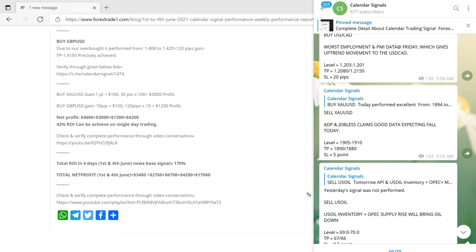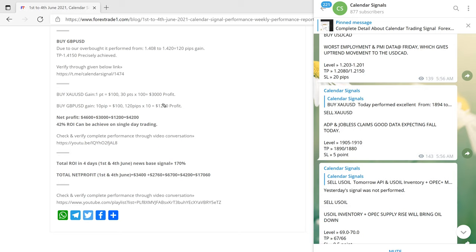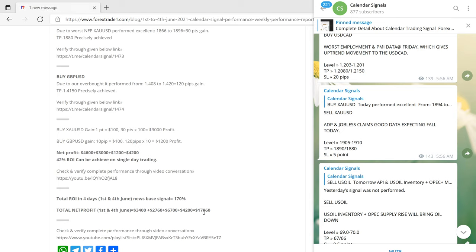The total ROI from 1st June till 4th June is 170%. The $10,000 capital has now grown by over 100%, which is a very good return during the week. The total gain, as you can see in the numbers, is $17,016 from 1st June till 4th June — approximately $17,000 total gain.